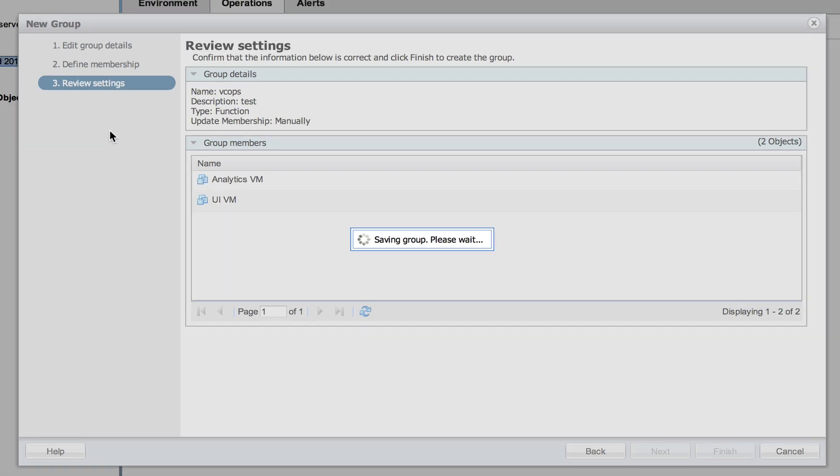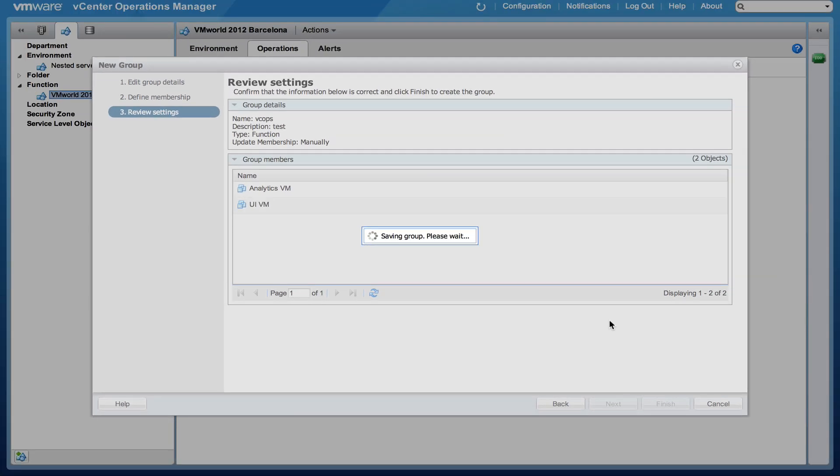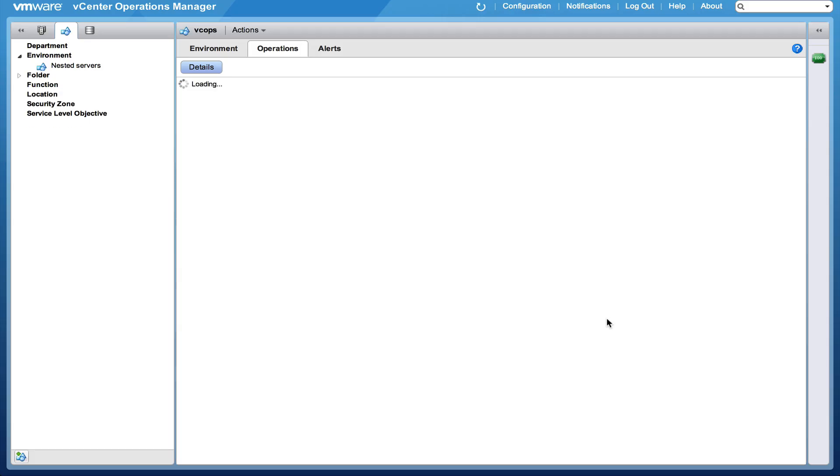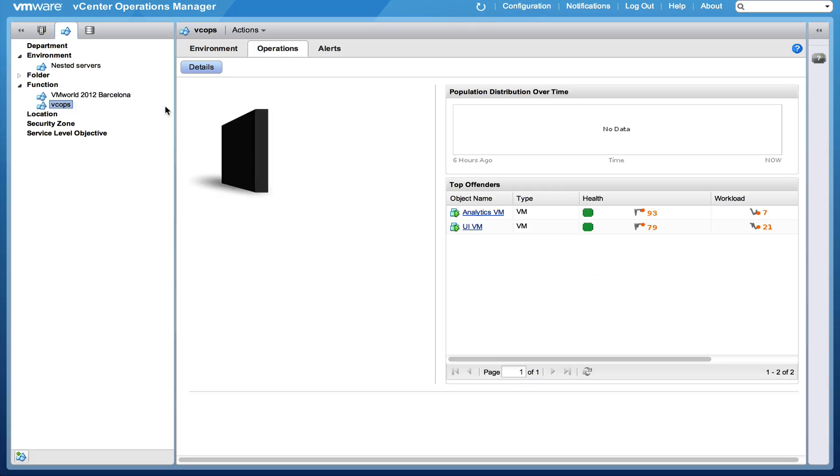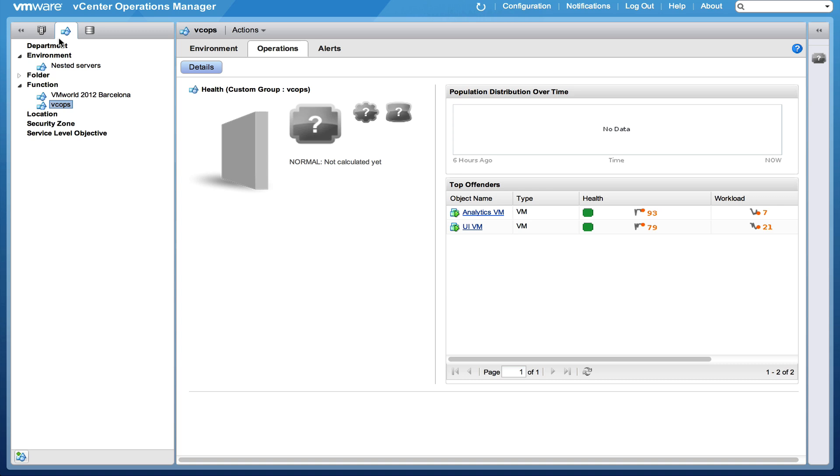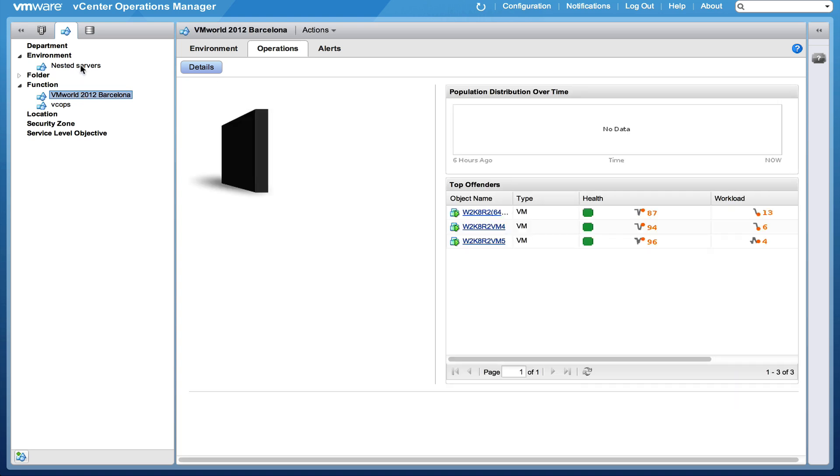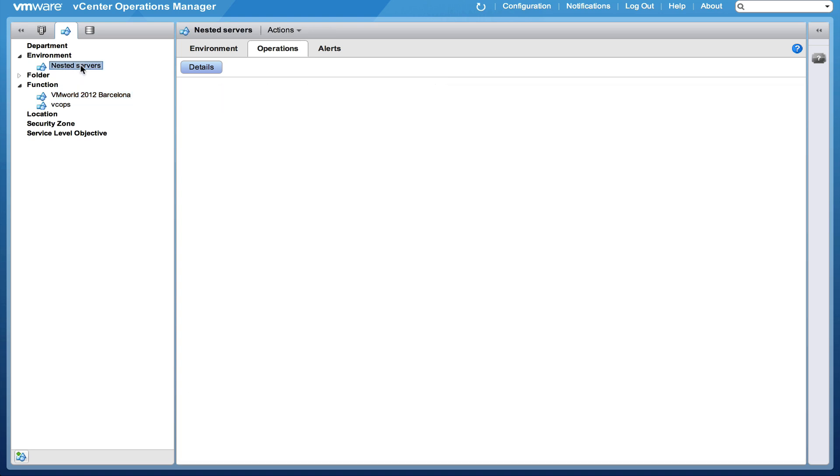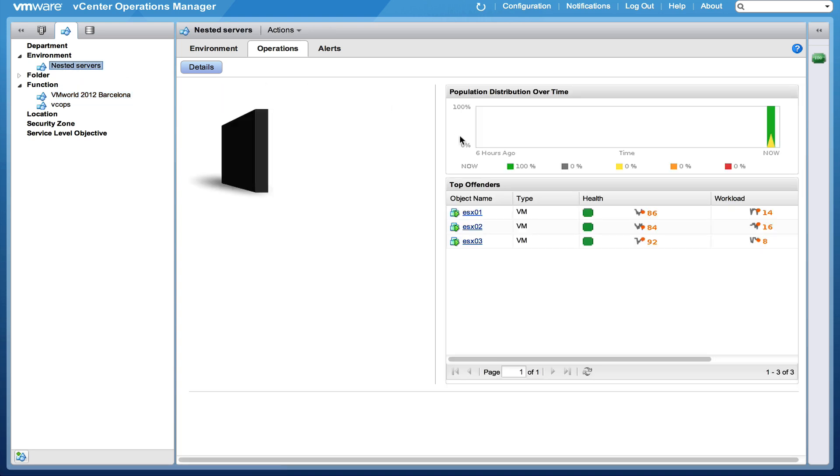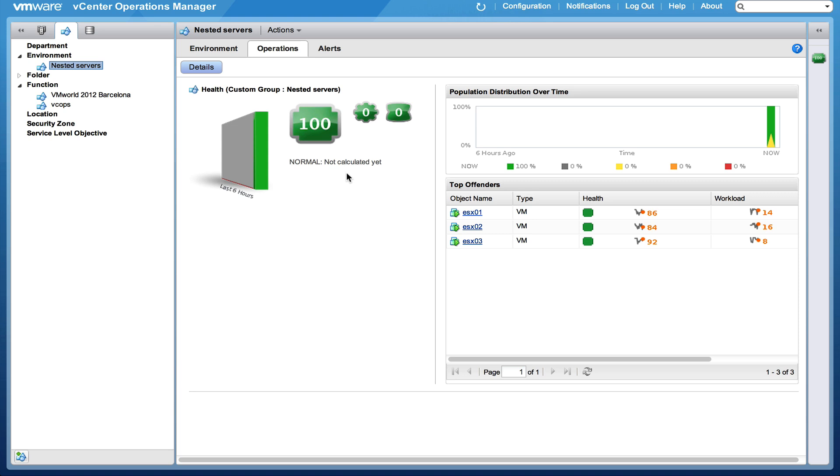So now you see you have created multiple groups and those groups can be monitored as separate entities within your vCenter operations. And it will take some time before the first data is calculated. But after an hour then there is already some data available. So the nested servers were created an hour ago and you see that the health is 100.